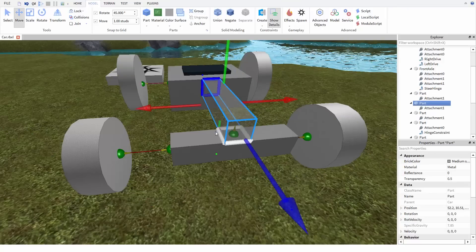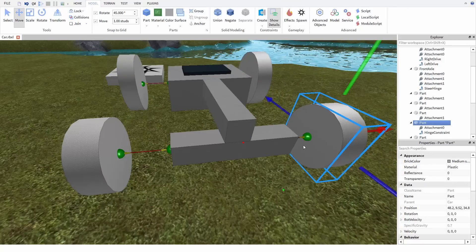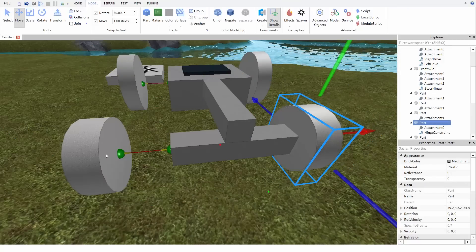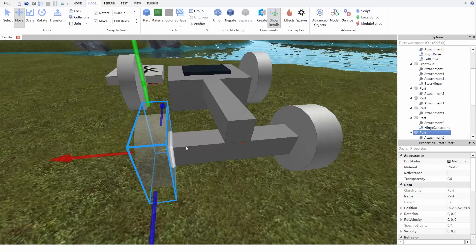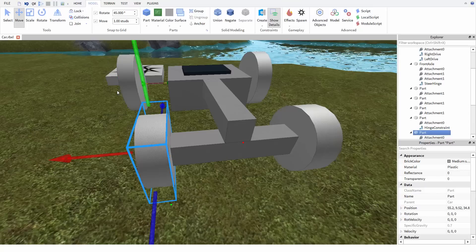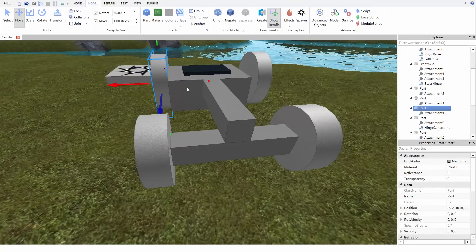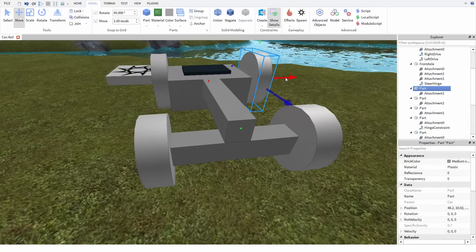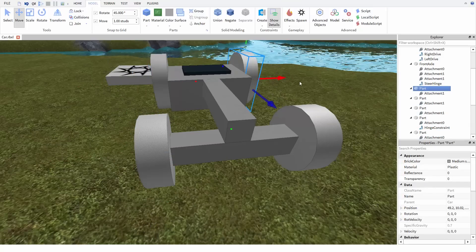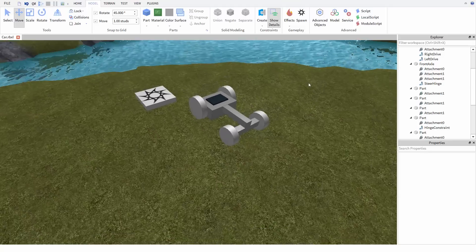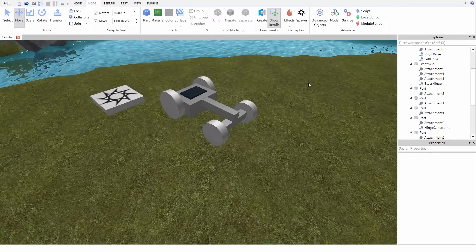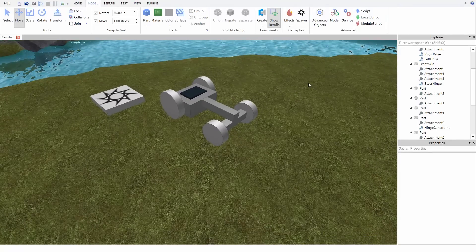And there we go. Once we move everything back into place, we have a fully rigged car. But it's not going to move yet because we need to hook up our vehicle seat to these hinges. So stay tuned for the next video where we're going to do exactly that.